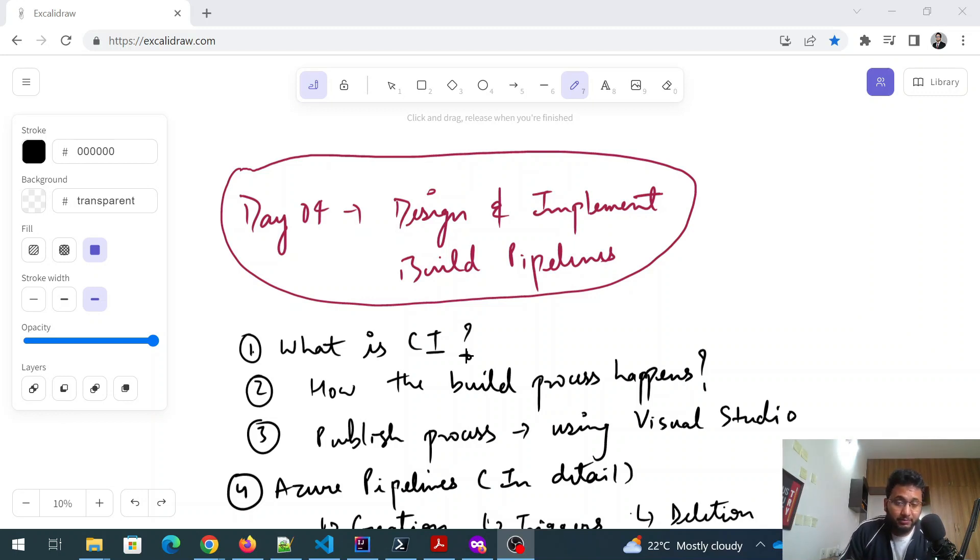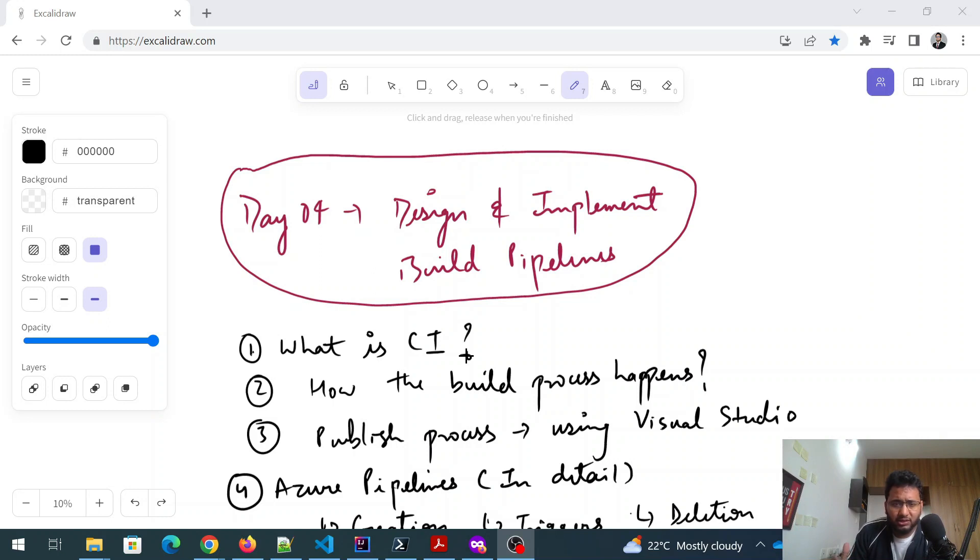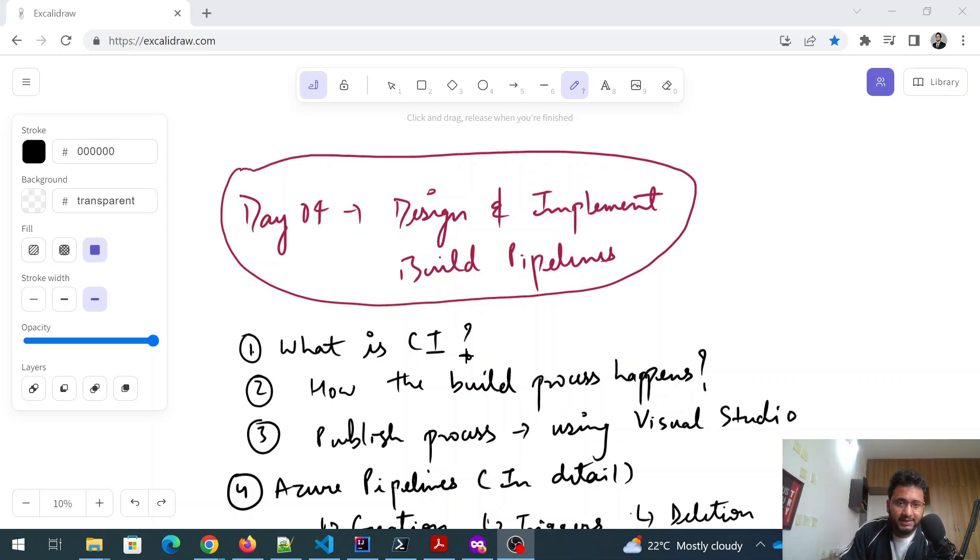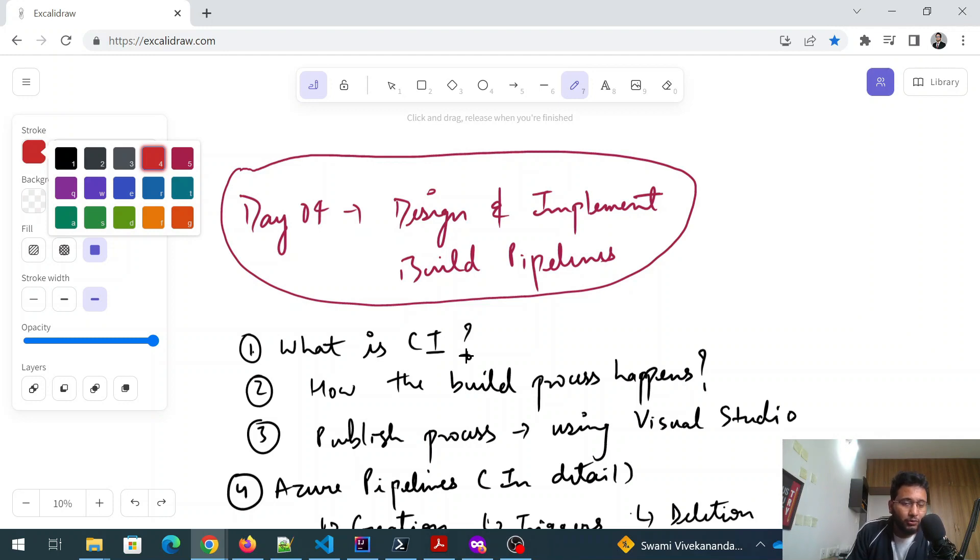Hey folks, my name is Ravish and welcome back to another video in this series. So today is day 4th and I hope your preparation is on track. I have done two things in the last two days and I'm making a collective video of both the days. So the first thing that we're going to discuss is design and implement build pipelines.